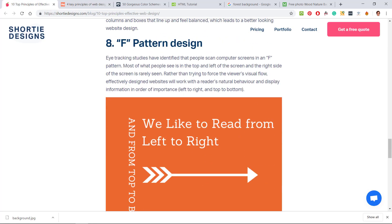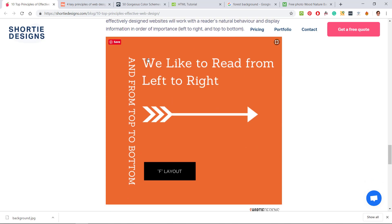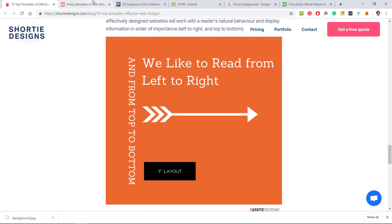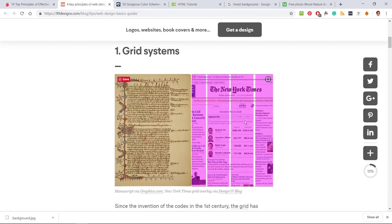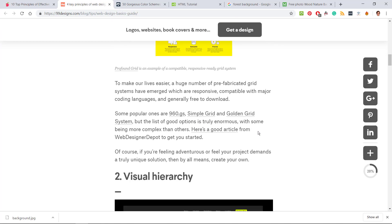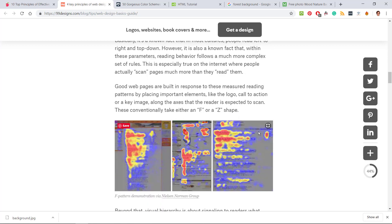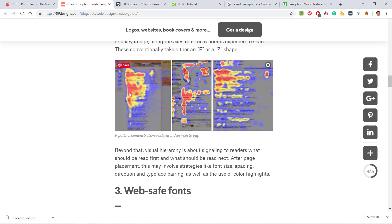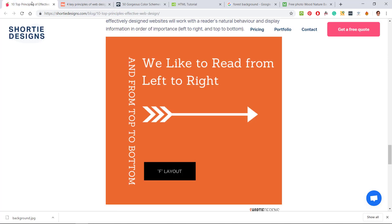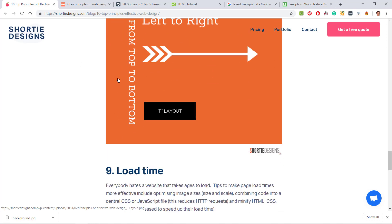F pattern design: you've learned about that before. They've determined that's how people read. People like to read from left to right and from top to bottom. That's an F layout. If you look here, that's the heat map of how people read. You can either have your navigation pane at the top or on the side because that's how people like to read.